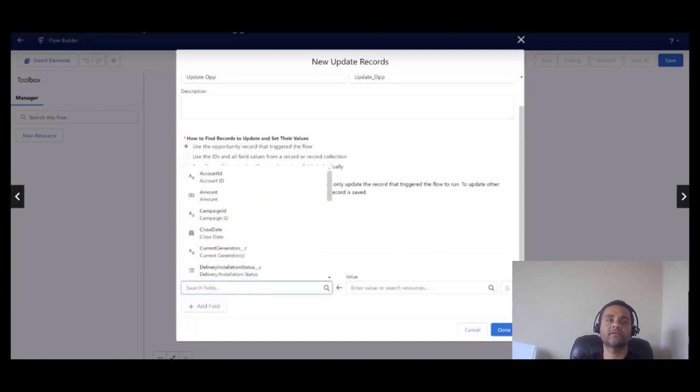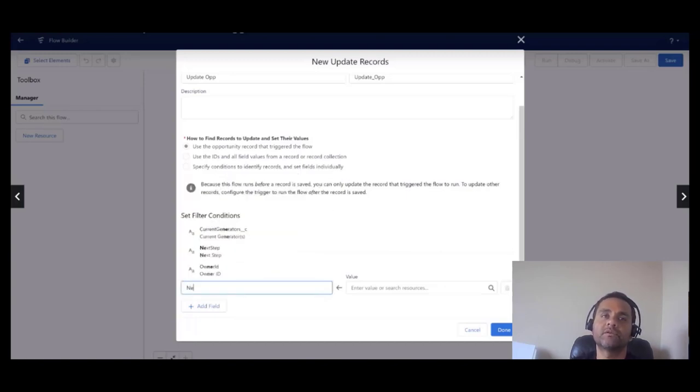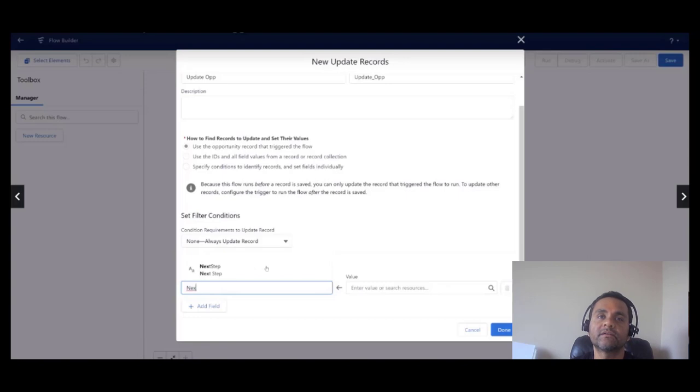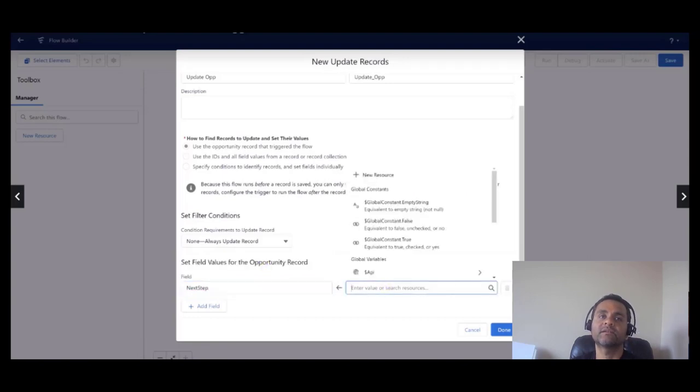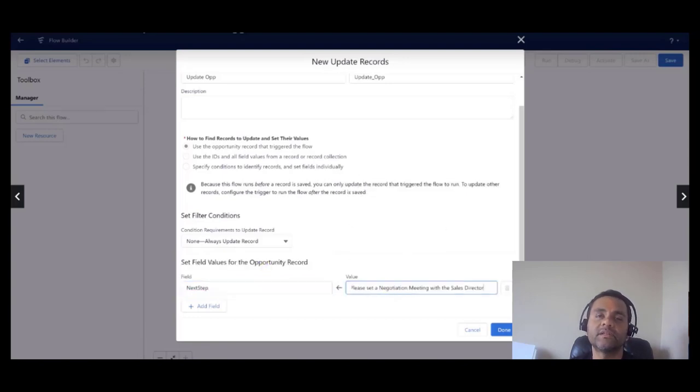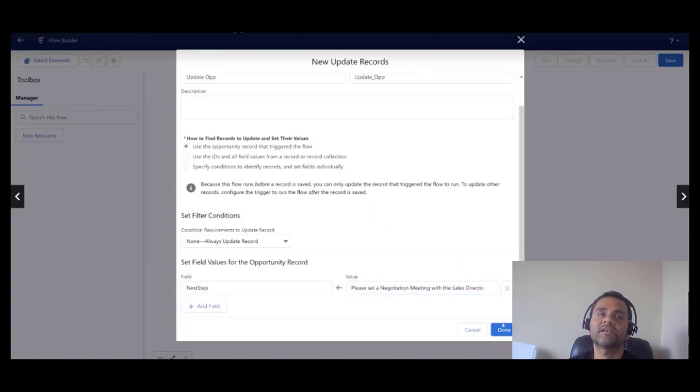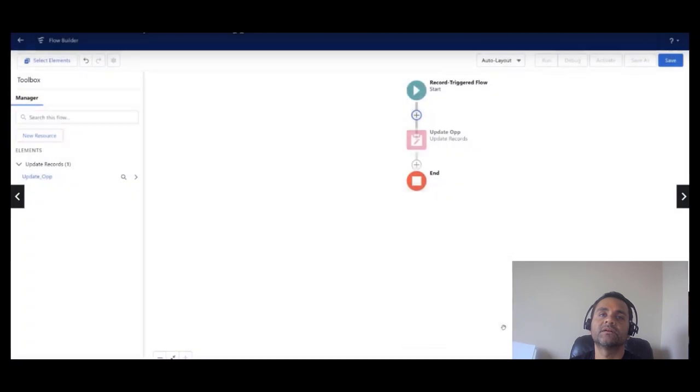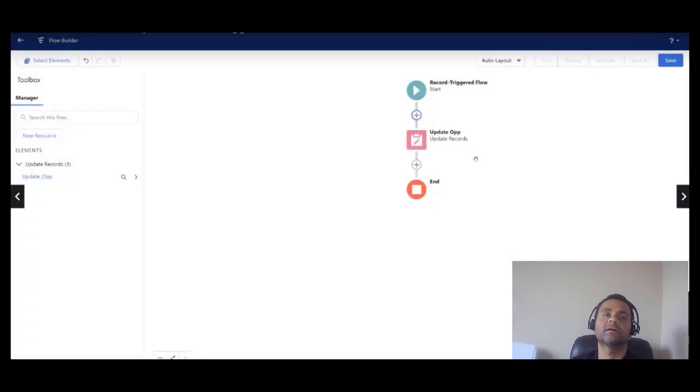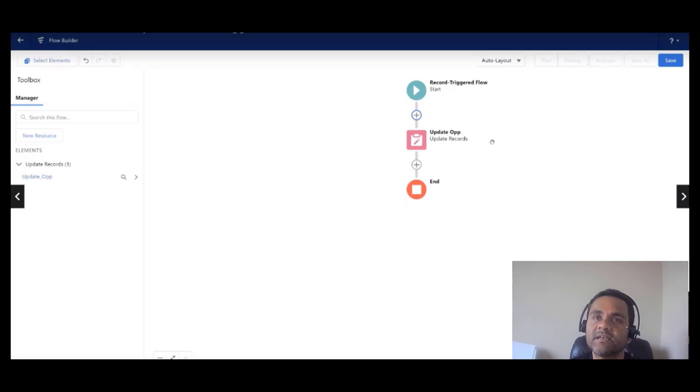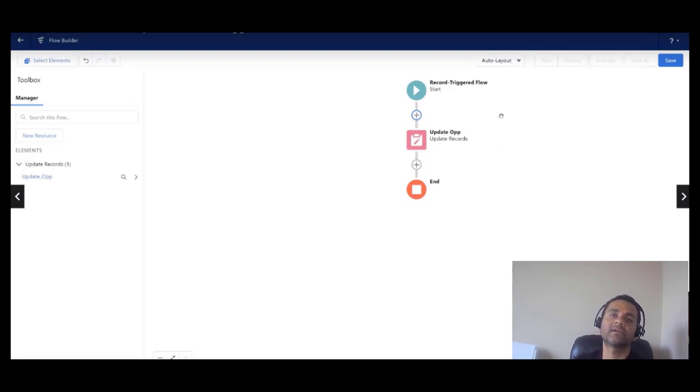In fact, all other settings are grayed out because I can only update the record, the opportunity record, that triggered the flow. I'm going to simply set the next step field to this staging here: please set a negotiation meeting with the sales director. Once I set up like this, I have built the flow in auto layout mode. If I want to change to the free form, I could do it here, but auto layout works for my needs right now.